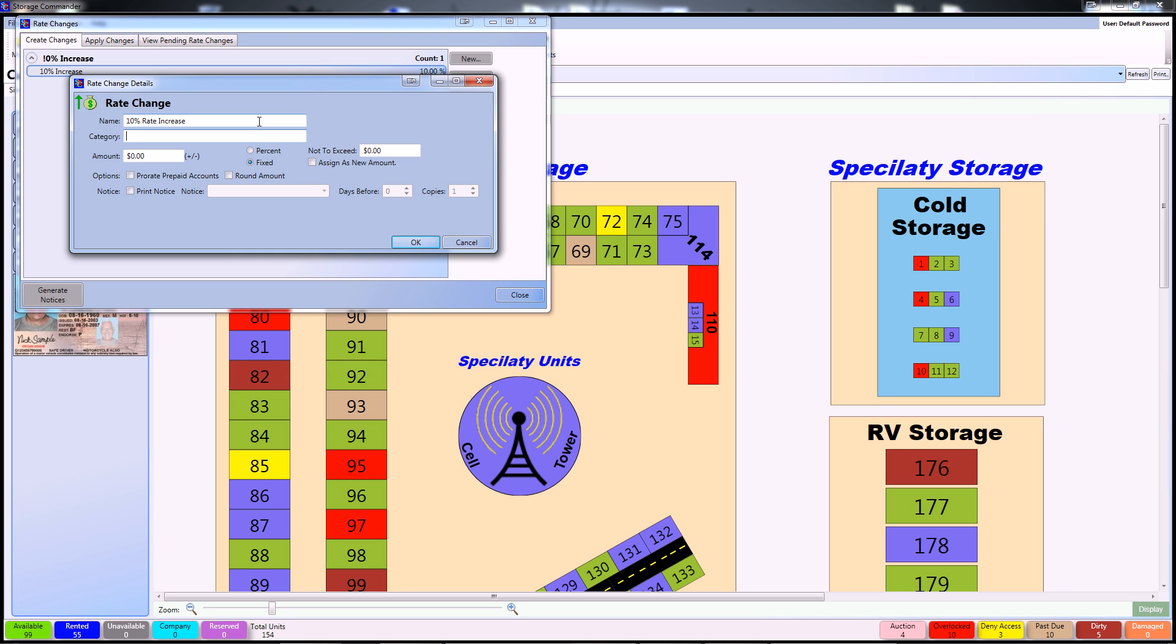Pick a category, for this I'm going to use 10% rate increase. Your own facilities will have different names for your categories once you have them set up.